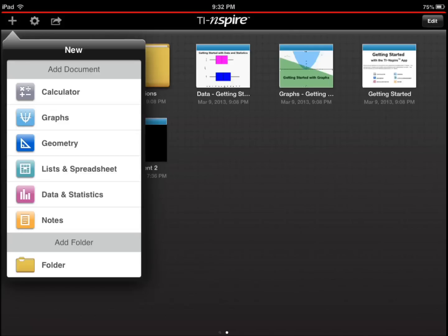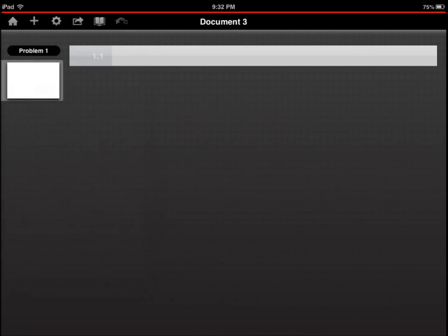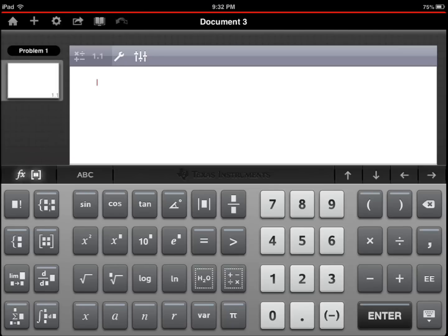You have your calculator, you have graph, geometry, spreadsheet, data, statistics, and notes. I'm just going to try a couple of things just to show you how this works.